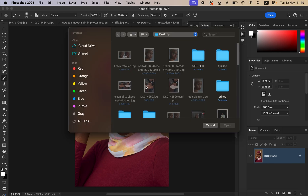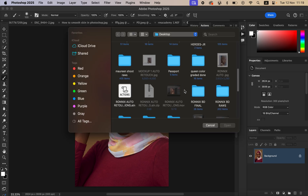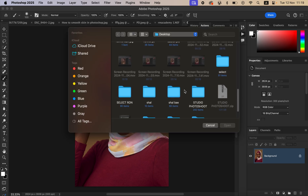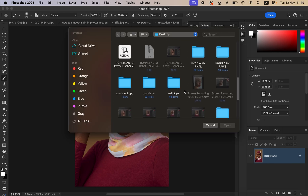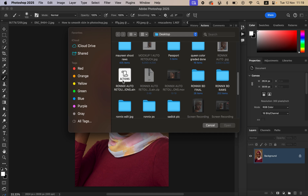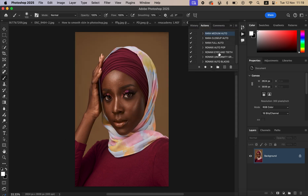Locate the actions file, click on it, then hit Open. My actions have already loaded into Photoshop, and I'll show you how to easily use these actions in your daily Photoshop editing workflow.